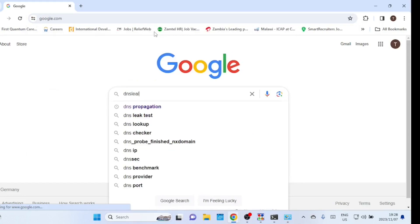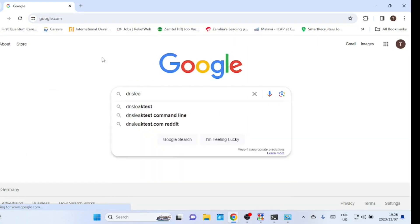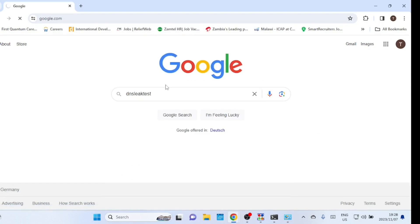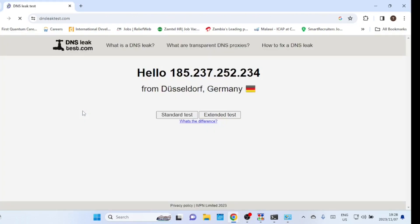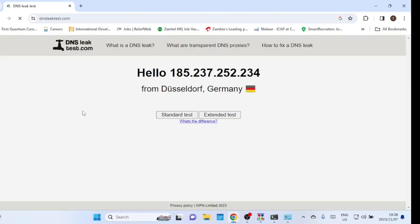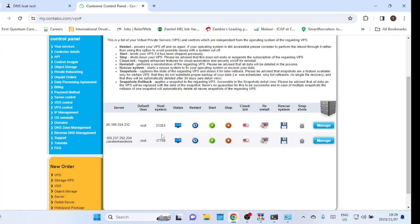Let us check the public IP address we are now using. The address should be the IP address of your VPS server. This is the address of my Contabo server, so my traffic is being routed through the VPS.